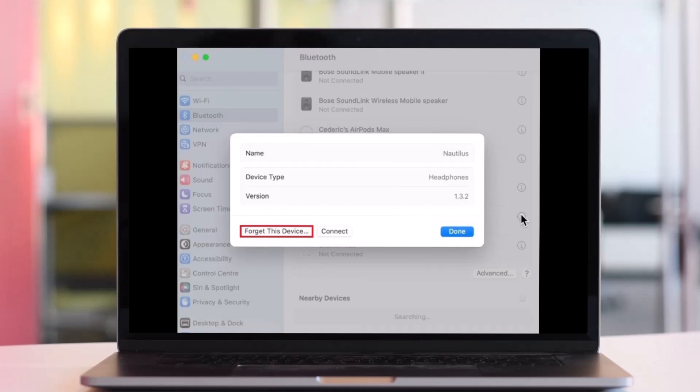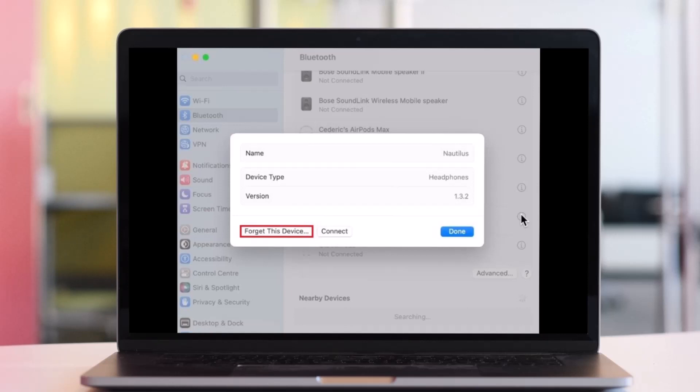Next, select Forget This Device before restarting the repairing process. Hope this video helped you. If it did help you, then make sure to leave a like and subscribe to our channel. If you have any more questions, feel free to leave them down. Thank you very much for watching and see you soon in our next video.